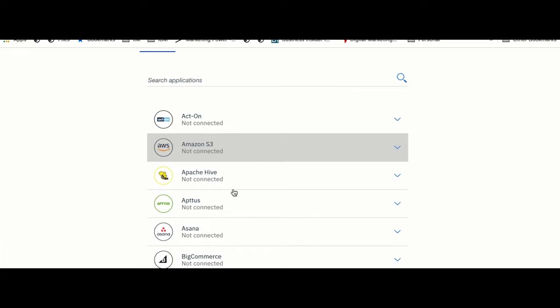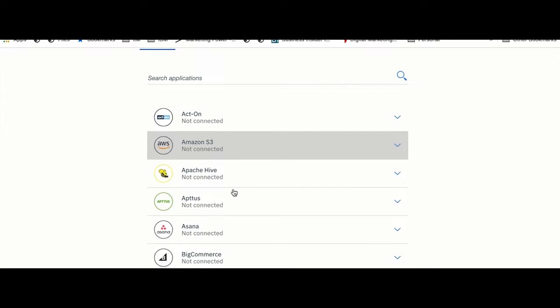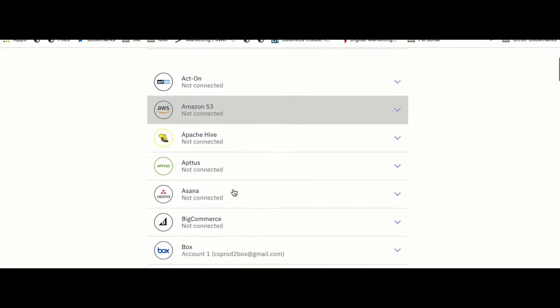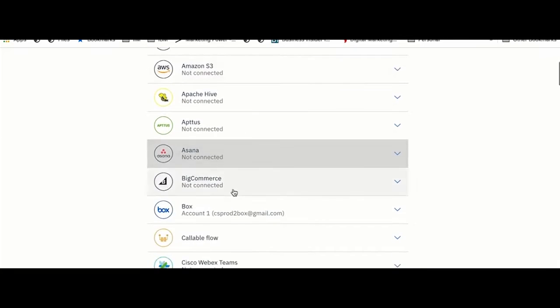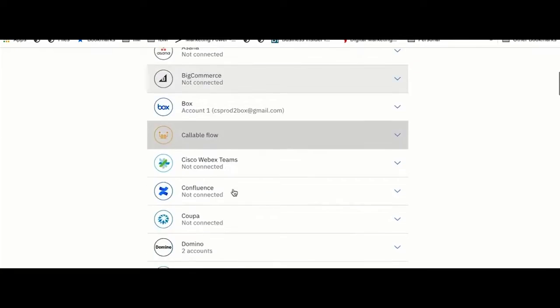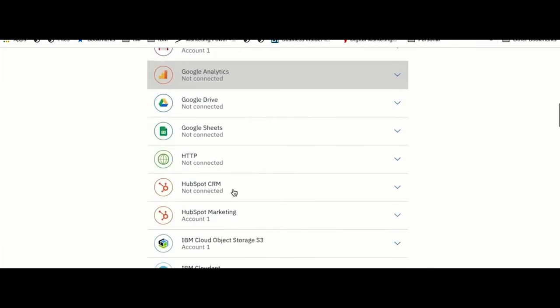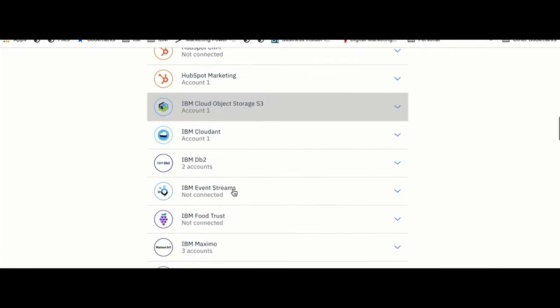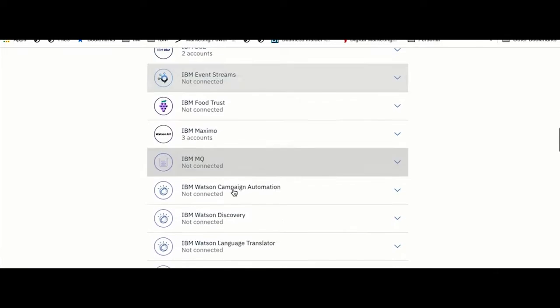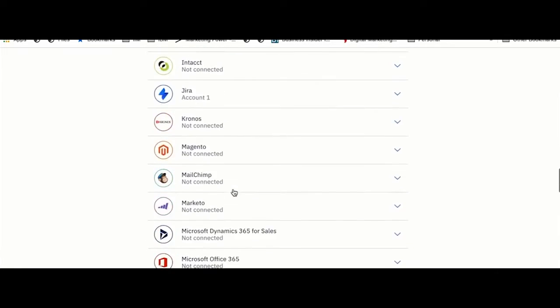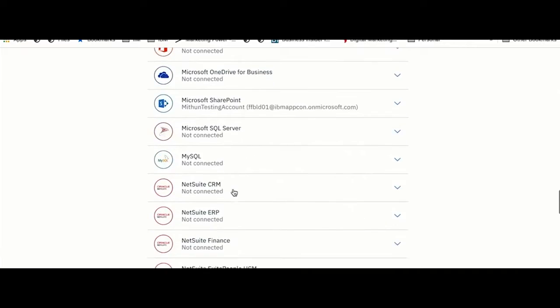You can see the connectors available in various ecosystems with Amazon S3, ERP systems, or SAP.